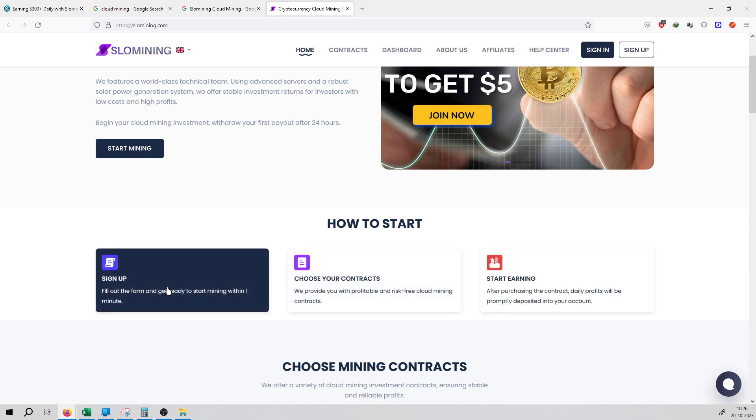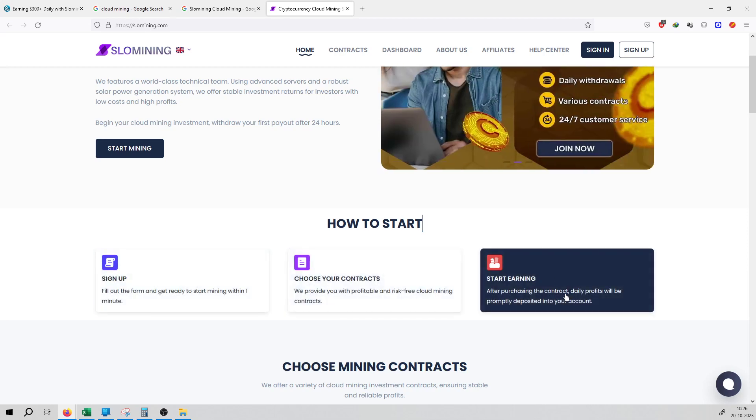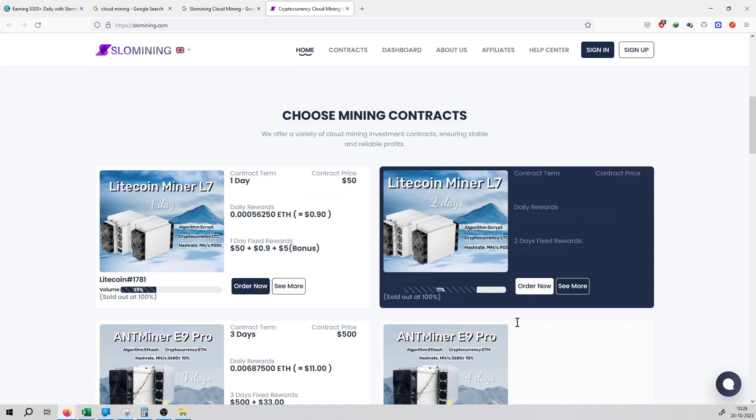Sign up first, that is step number one. Step number two, choose your contracts. Step number three, start your earning process.